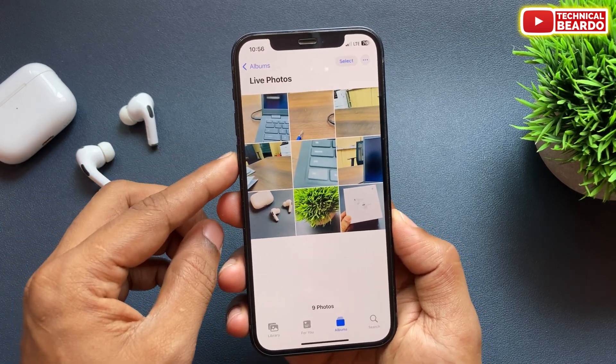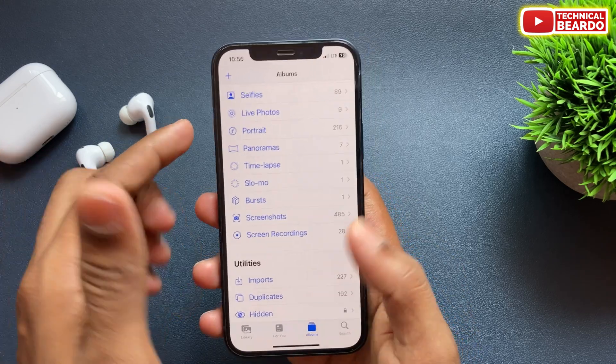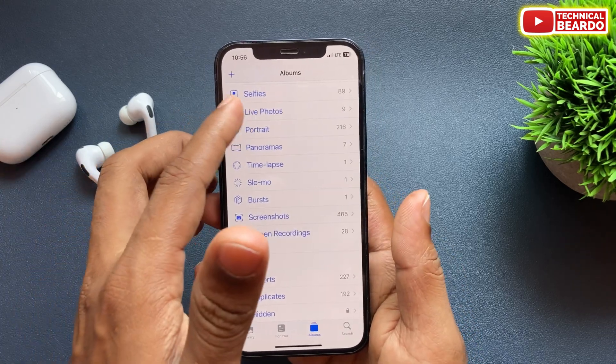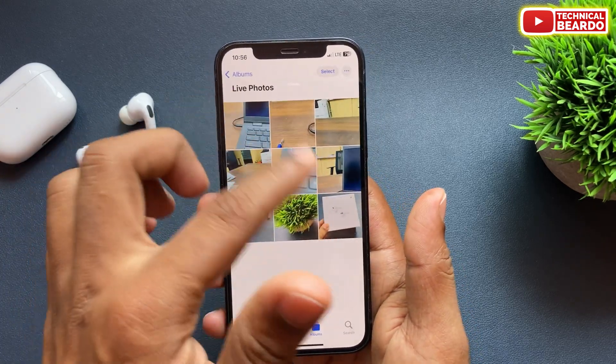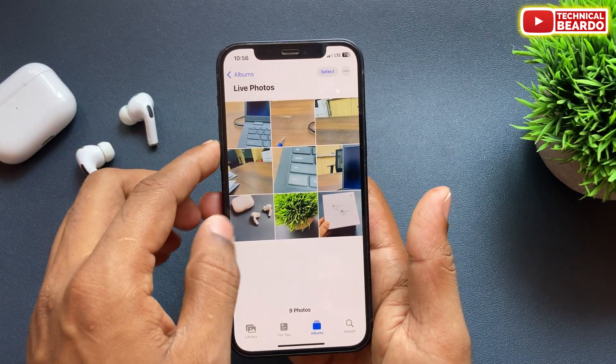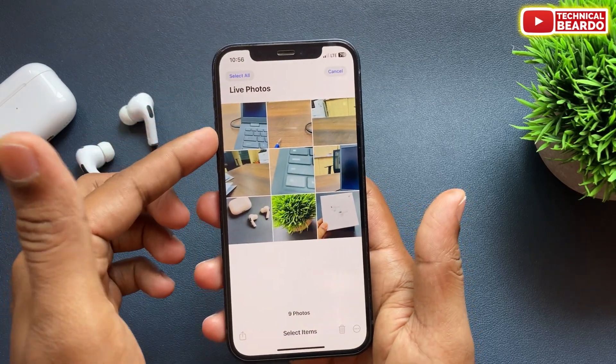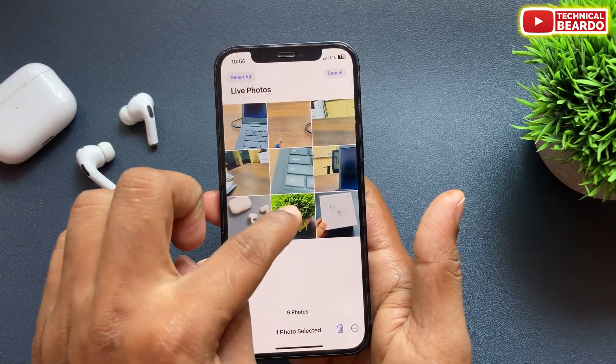Here you will have multiple live photos. So now just go ahead and tap on select, and choose the live photos which you want to include in your video.